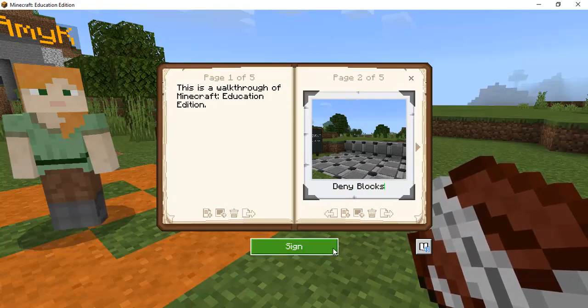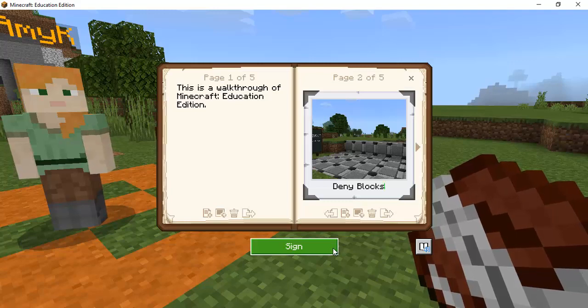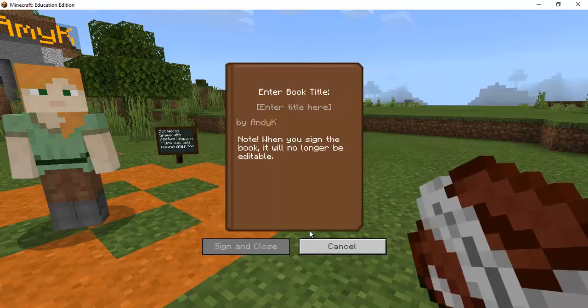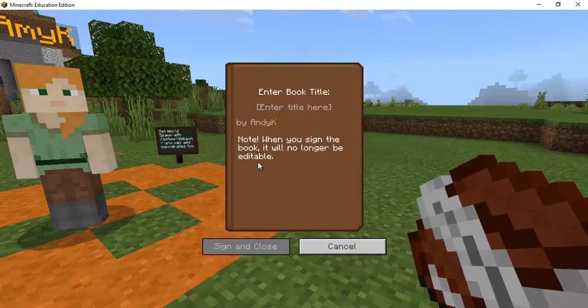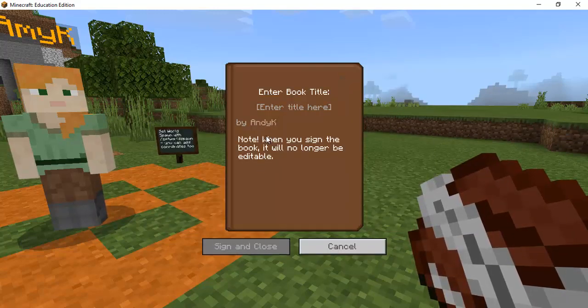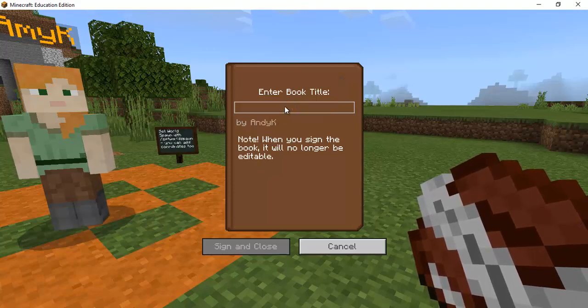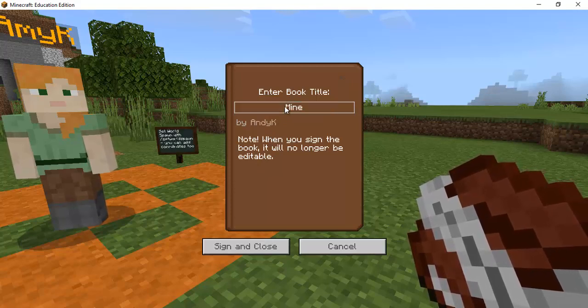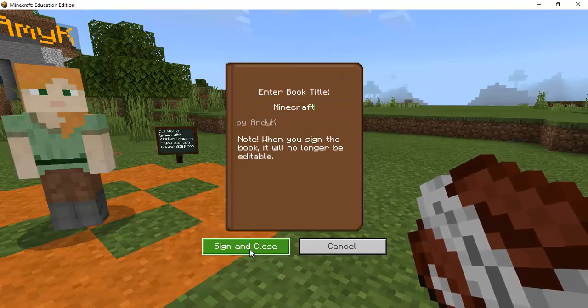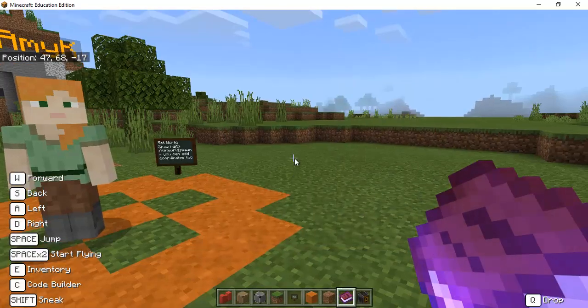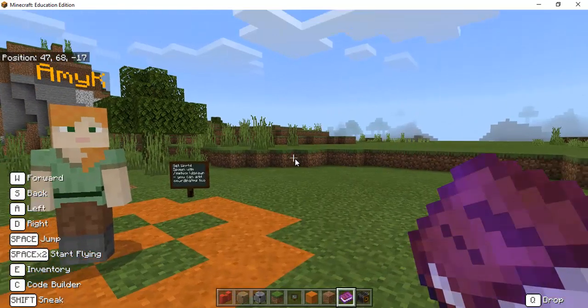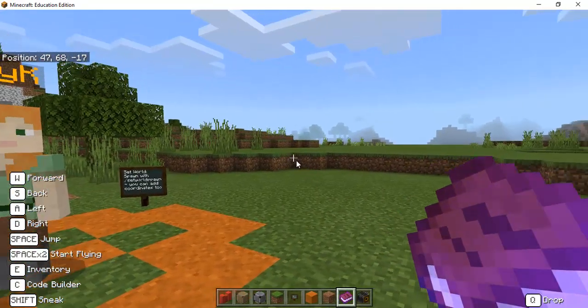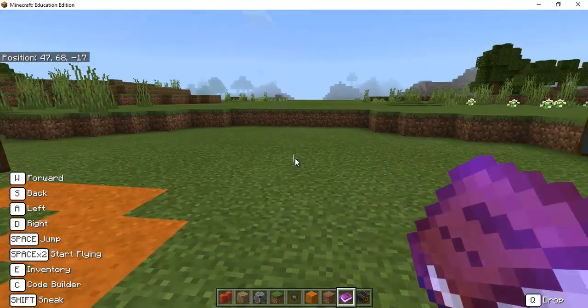Maybe I want to document that I saw the allow blocks and another picture of the deny blocks and let's say I want to be done with that. So I hit sign now once you sign you can't edit this anymore so I'm just going to call it minecraft and I sign and close.